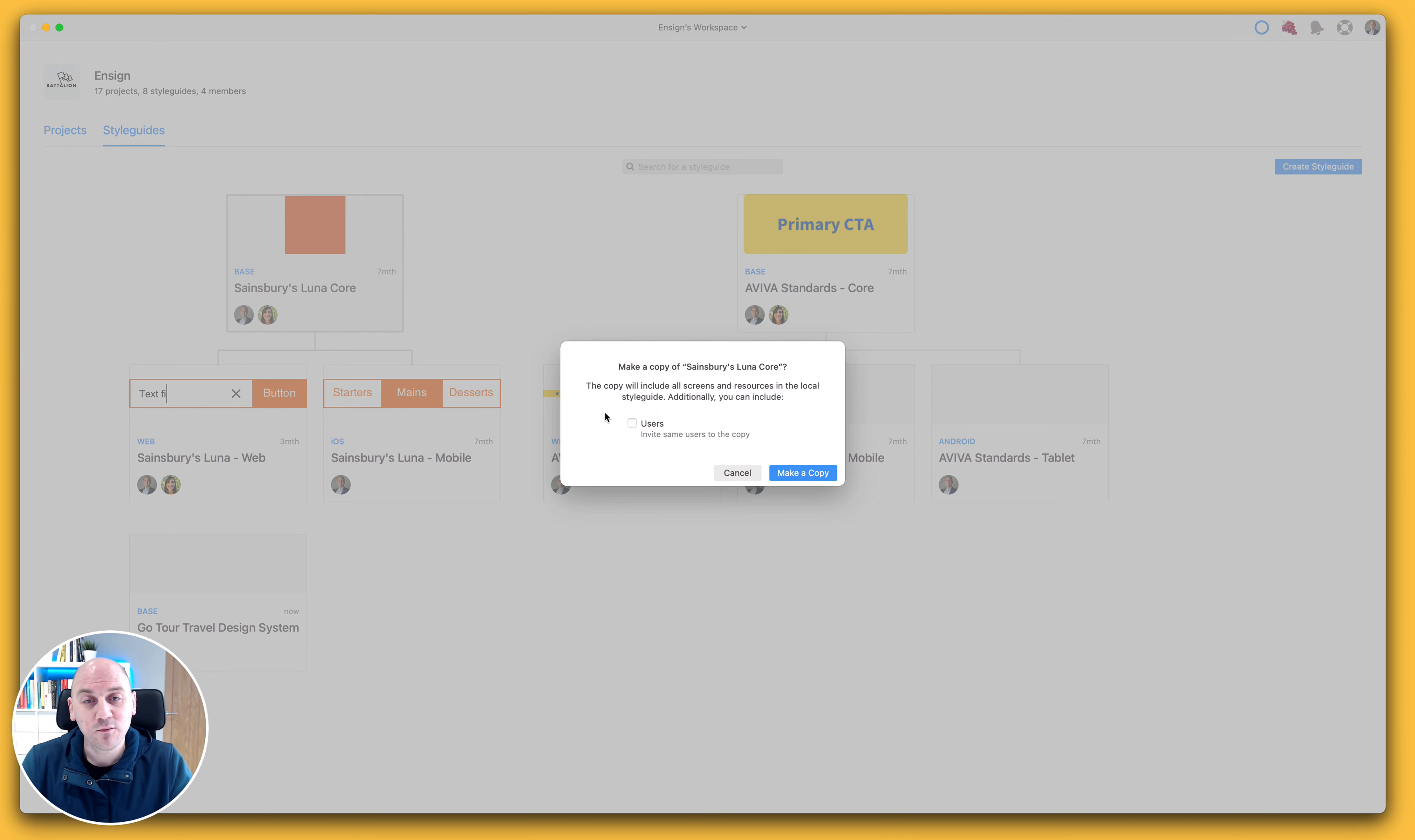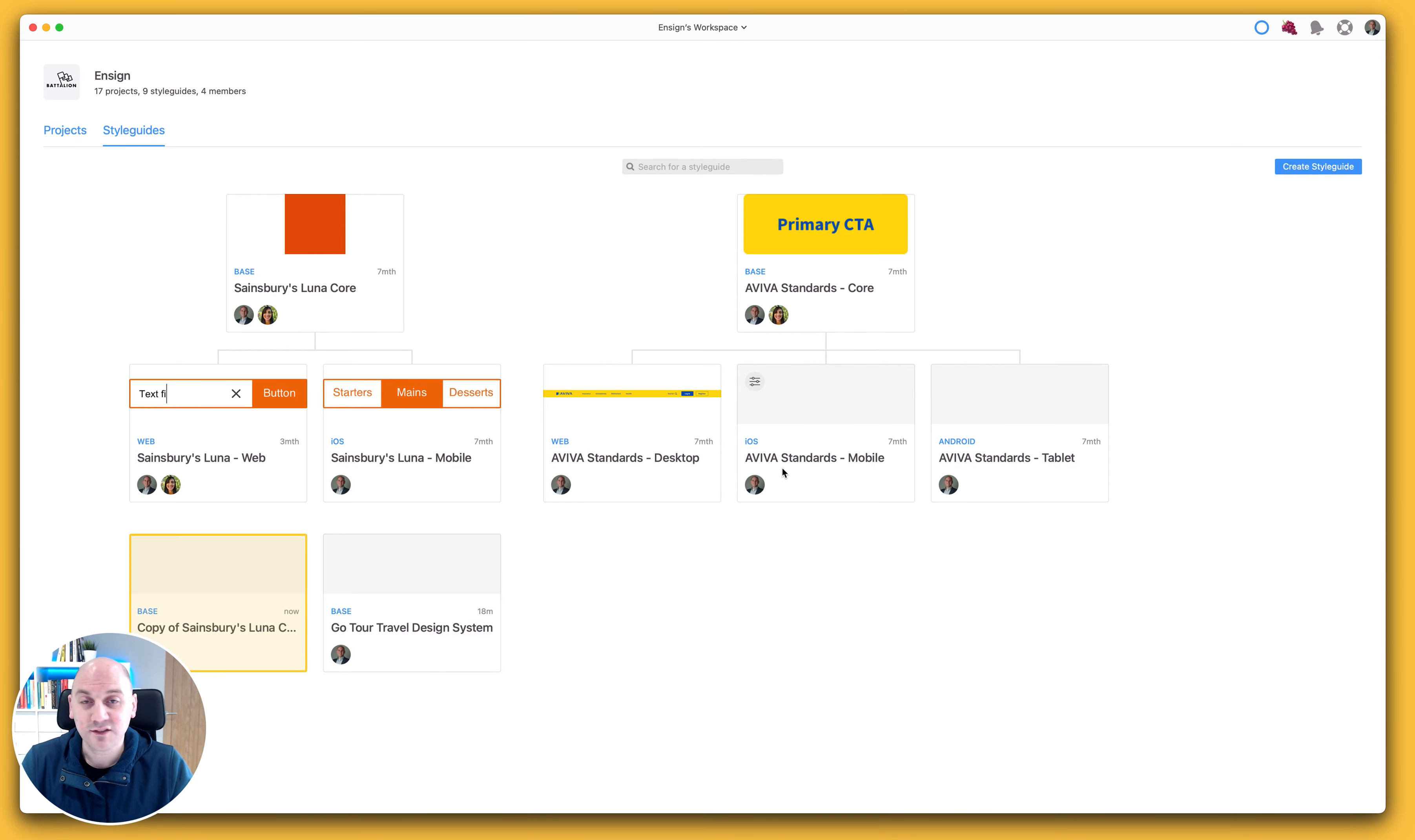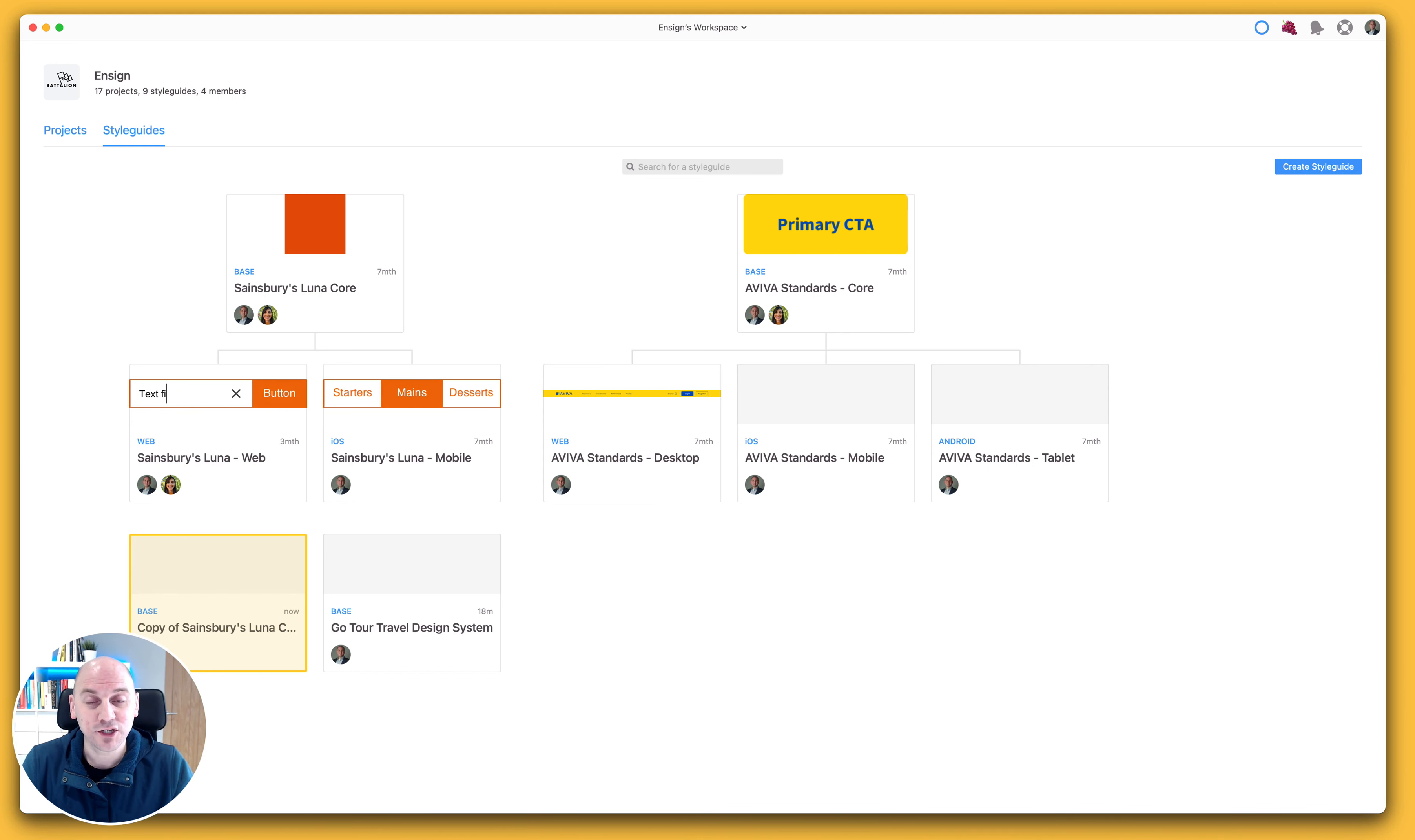This time we are being asked whether we would like to invite the same users who had access to the previous style guide. And as I make a copy, the same thing will happen - we will duplicate that, and it will give it a name with 'copy of' prepended onto the beginning of that style guide name. And that is how you copy a project and copy a style guide.